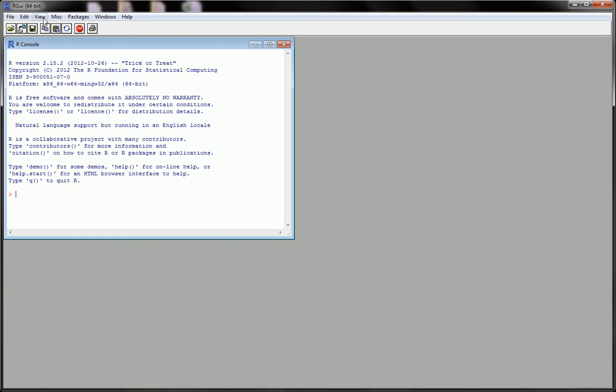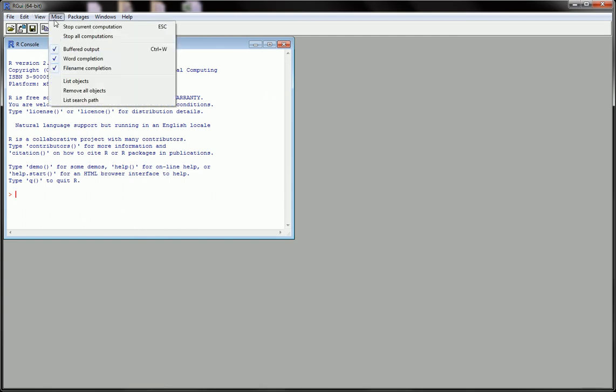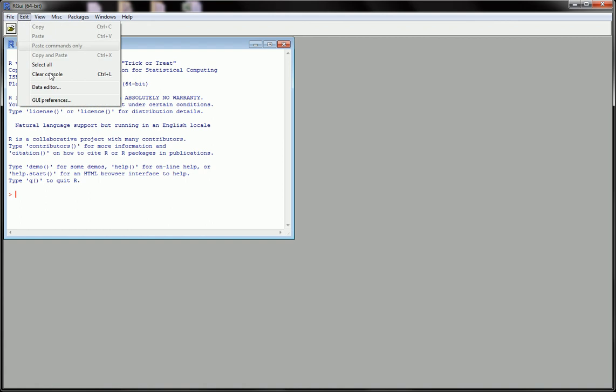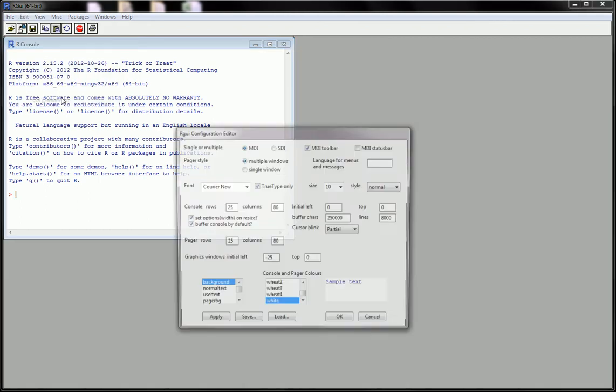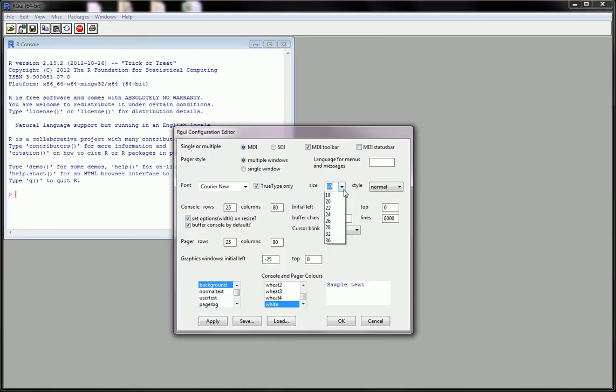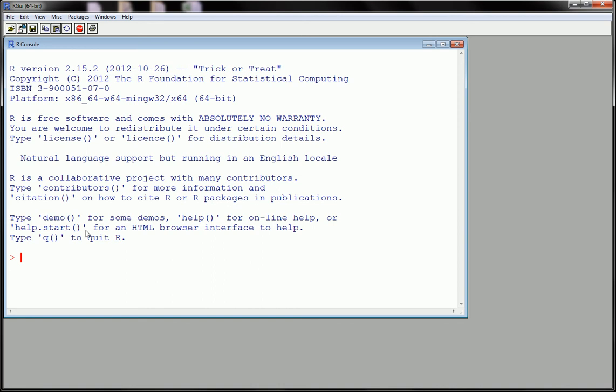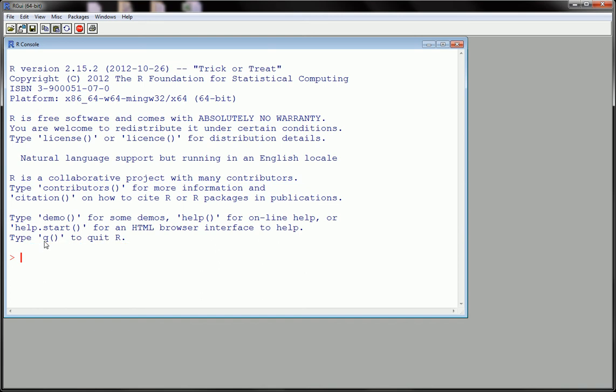As you can already see, that statement that said that the previous workspace was saved is gone. And just to double check, I can use the ls command and I see that in fact my environment started fresh and clean.